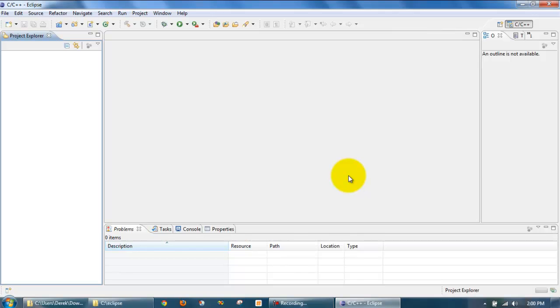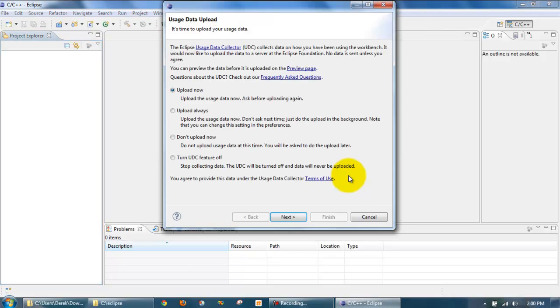It looks like our installation of Eclipse was okay. We'll come back and further verify this.